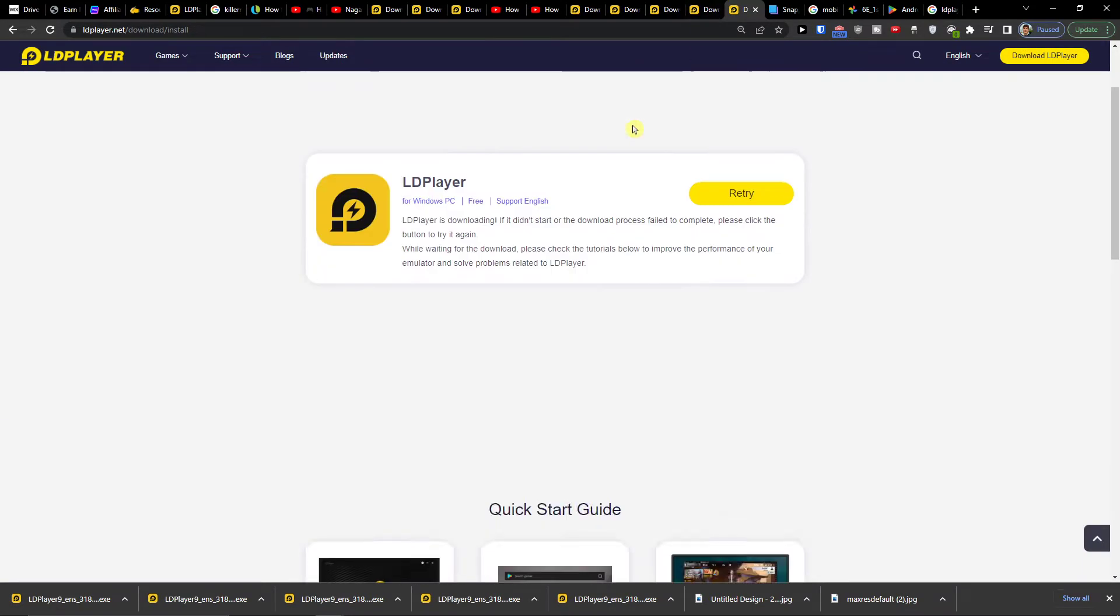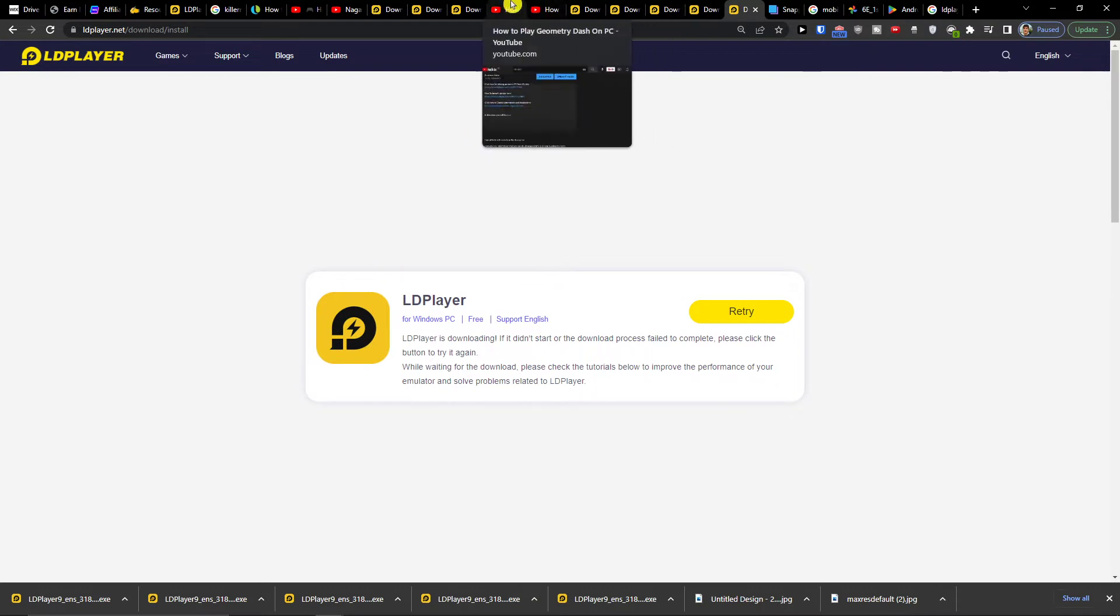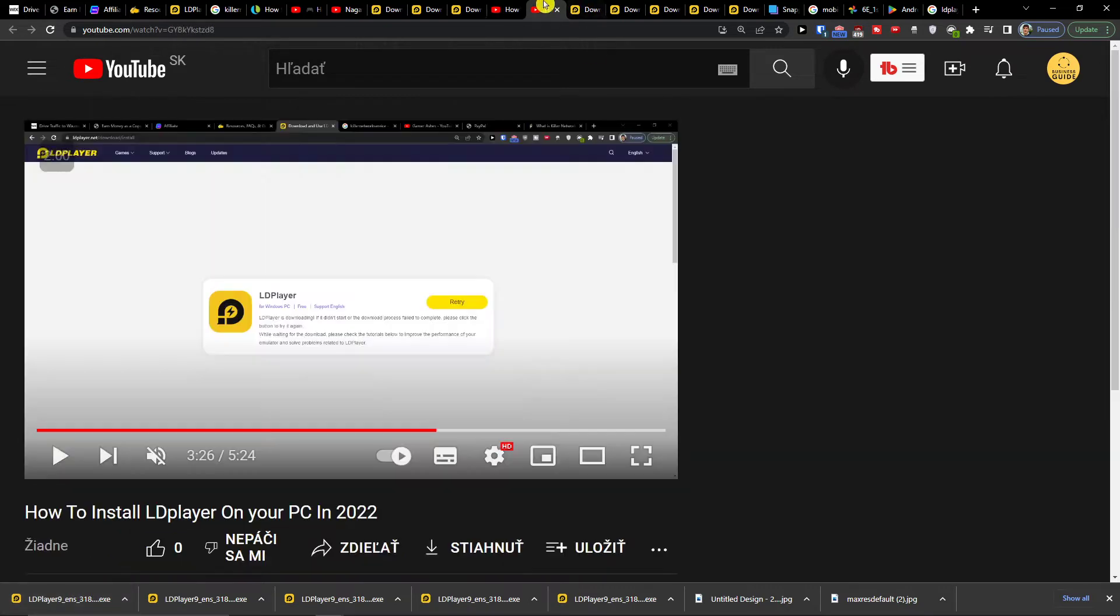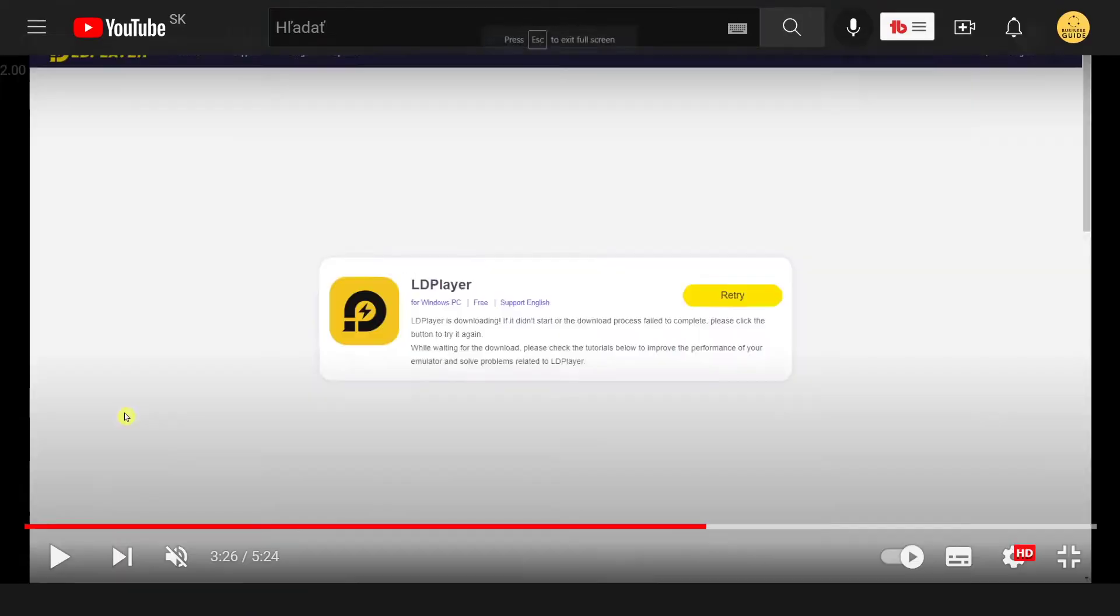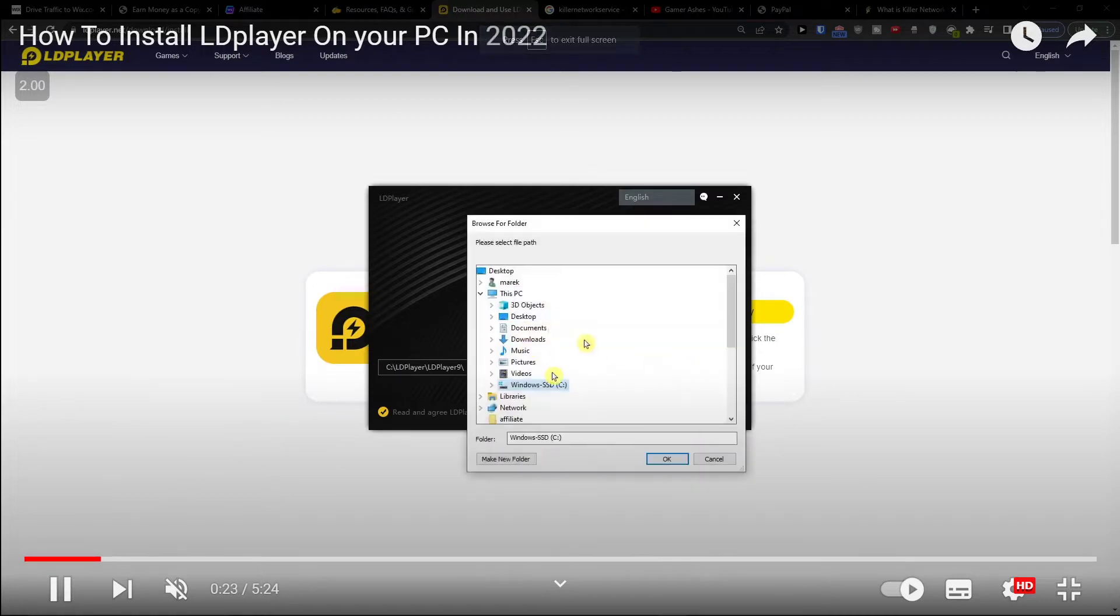When you're going to install LD Player, I created a whole tutorial on how you can install it. So you want to just click here and install it. Let me show you how it works.